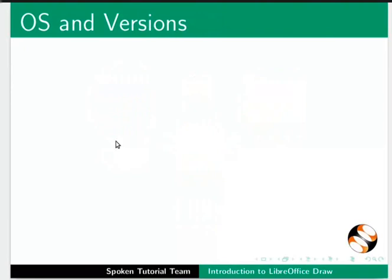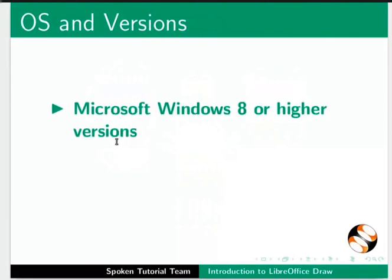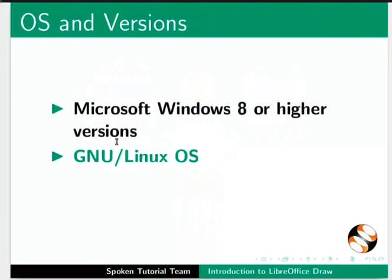LibreOffice Draw can run on any of the following operating systems: Microsoft Windows 8 or higher versions, GNU Linux OS and Mac OS X.